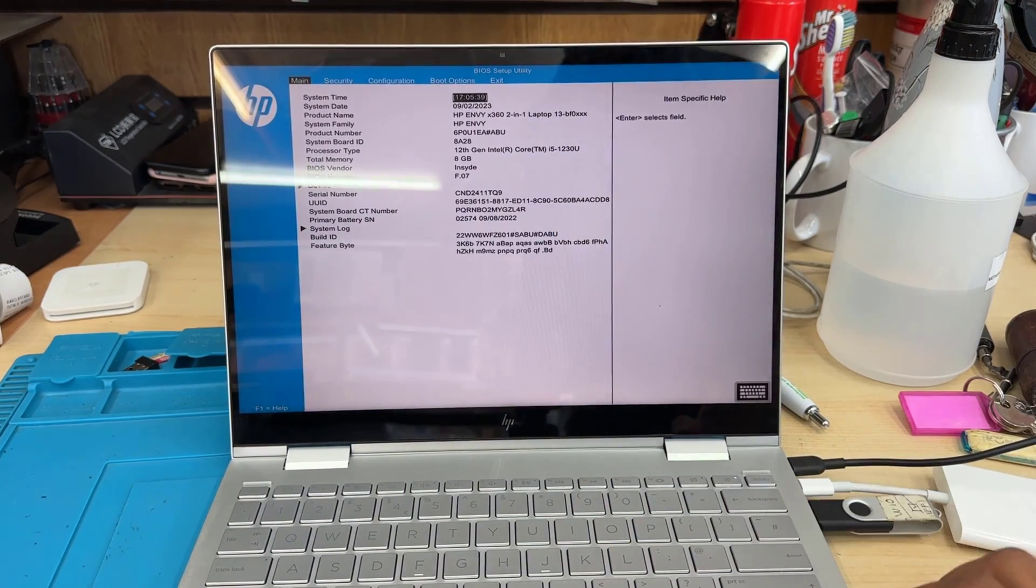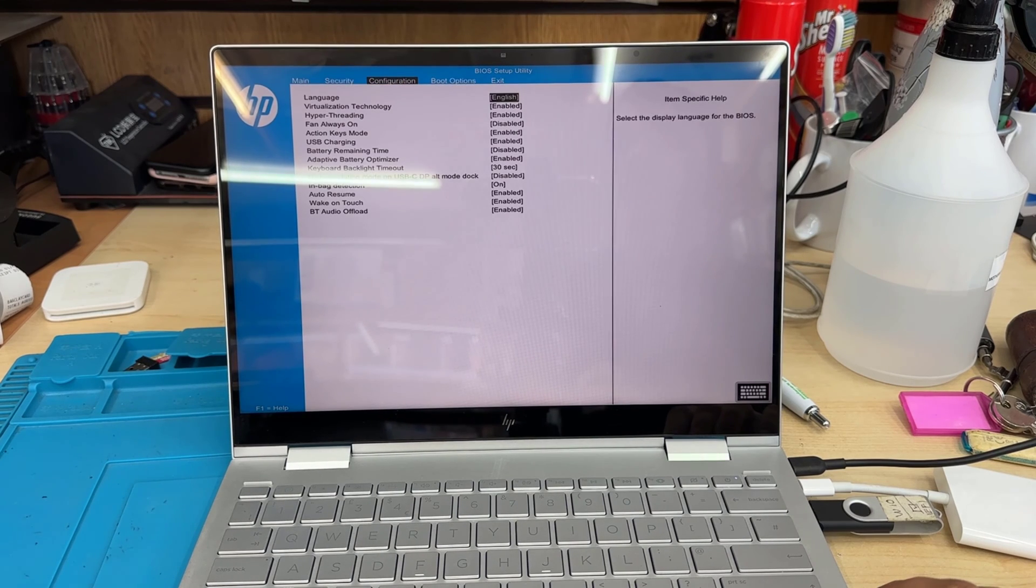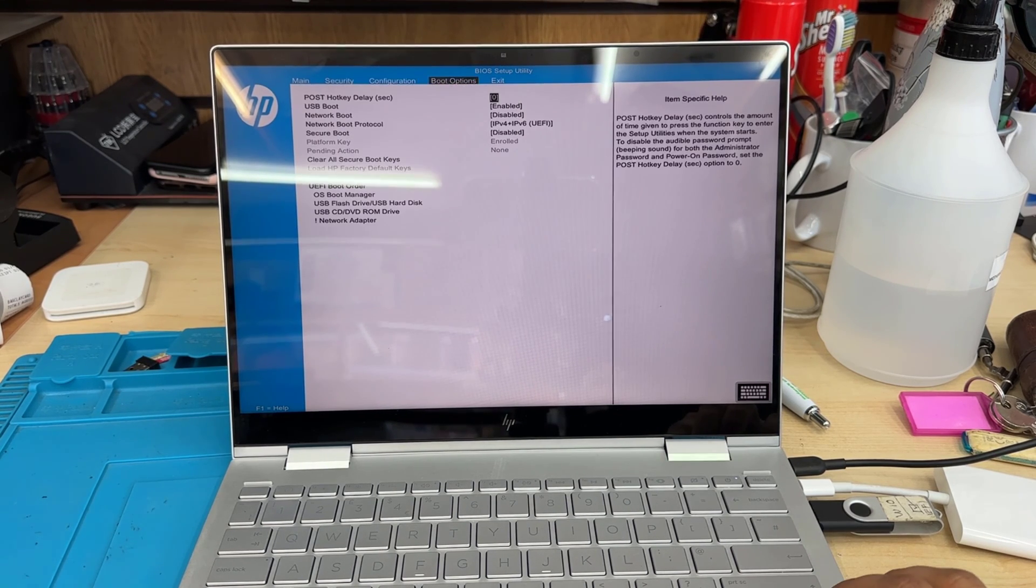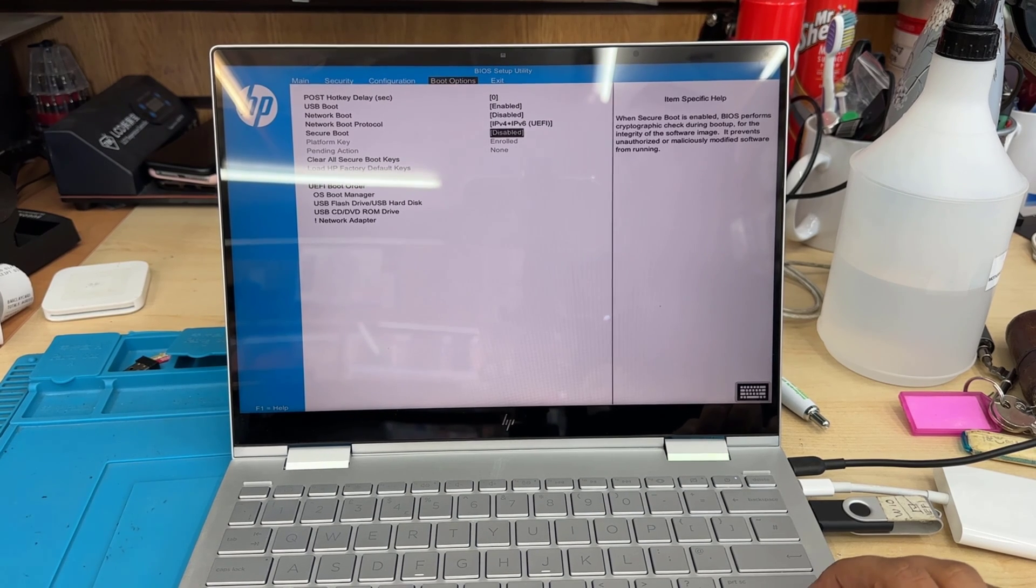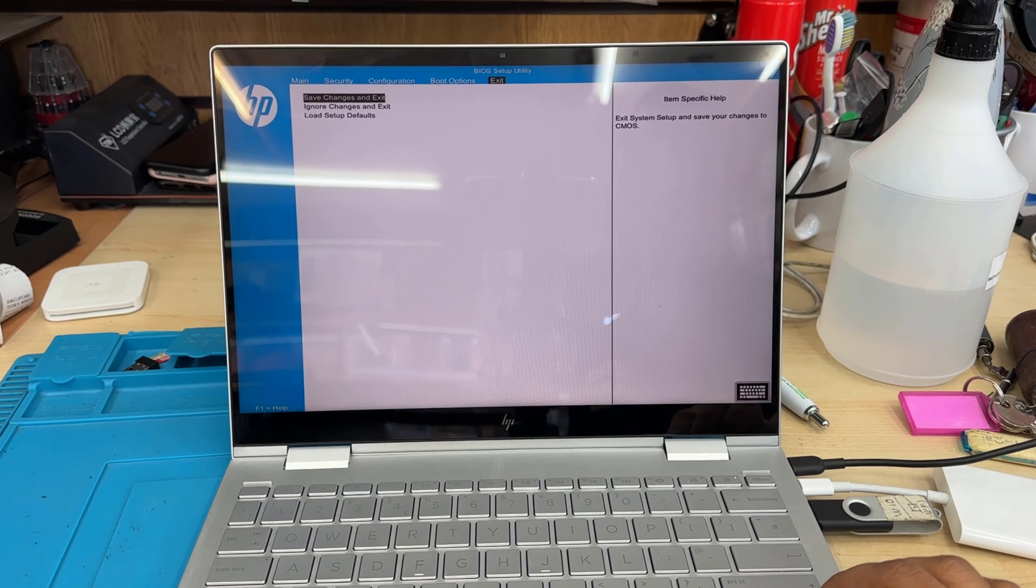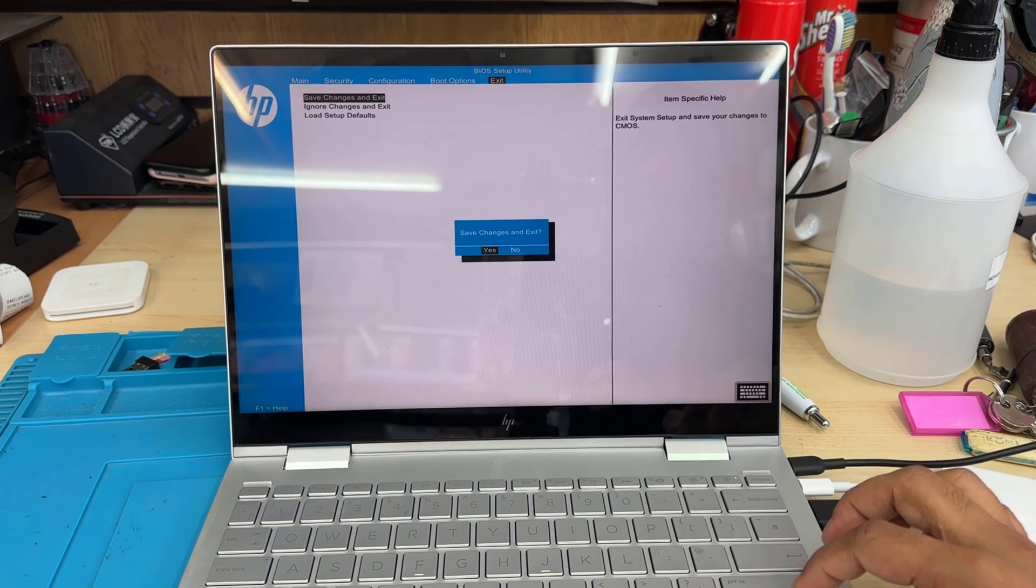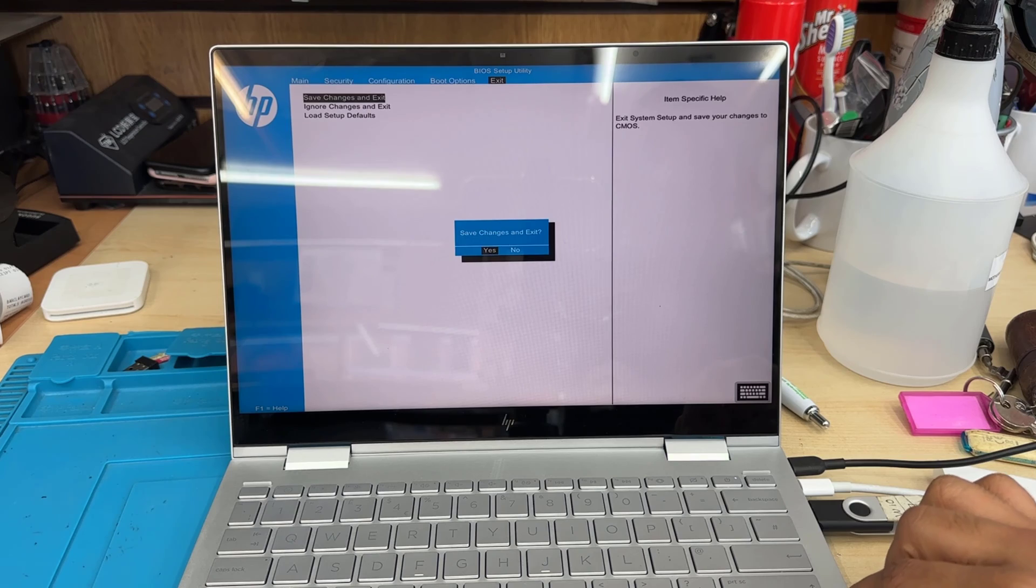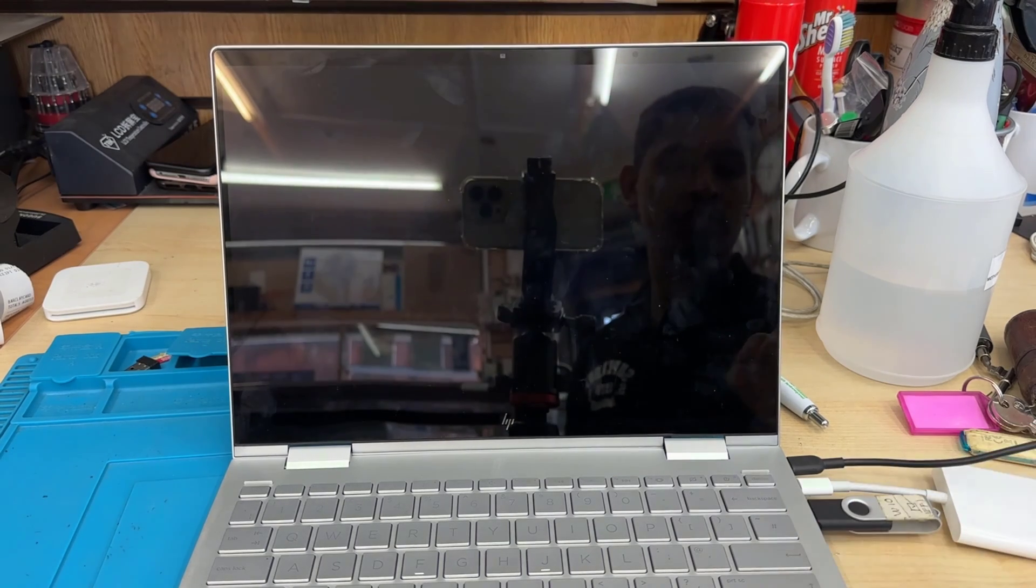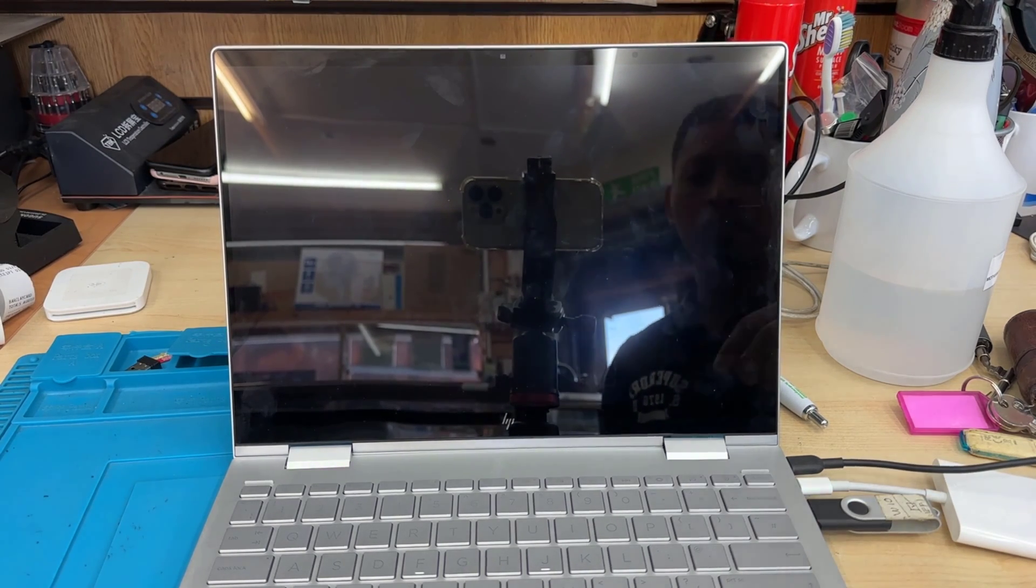This is the BIOS page. For the first main one, you don't need to do anything. The security has to be same. Configuration also, you don't need to do anything. Just get into boot options and switch off the secure boot. And save these changes by clicking enter or press the button.